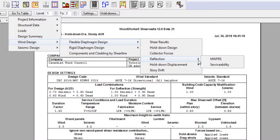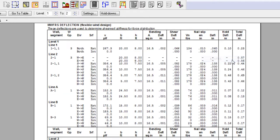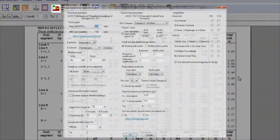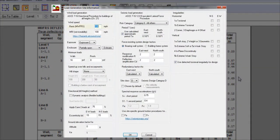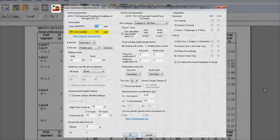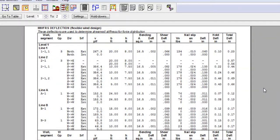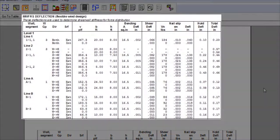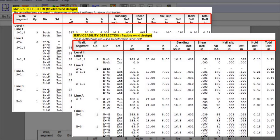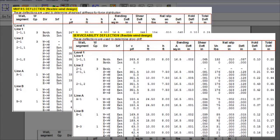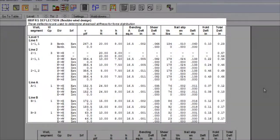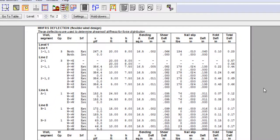For the MWFRS deflection table, the deflection is based on the basic wind speed input in load generation window. For the serviceability deflection table, the deflection is based on the serviceability wind speed input. Both tables present the same elements, so for the purpose of this video, we will go through the MWFRS deflection table.